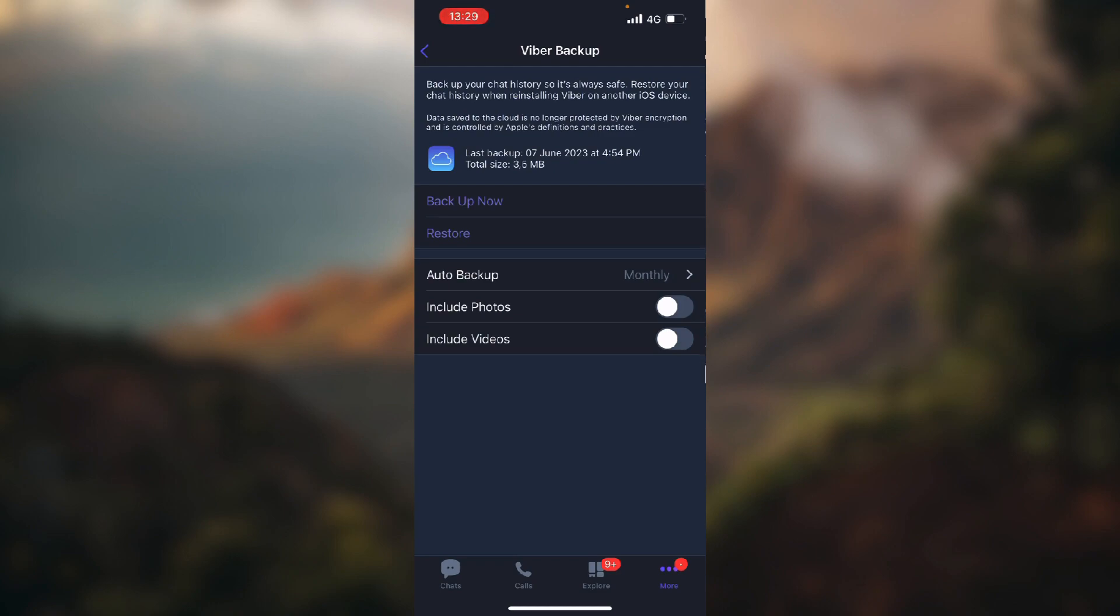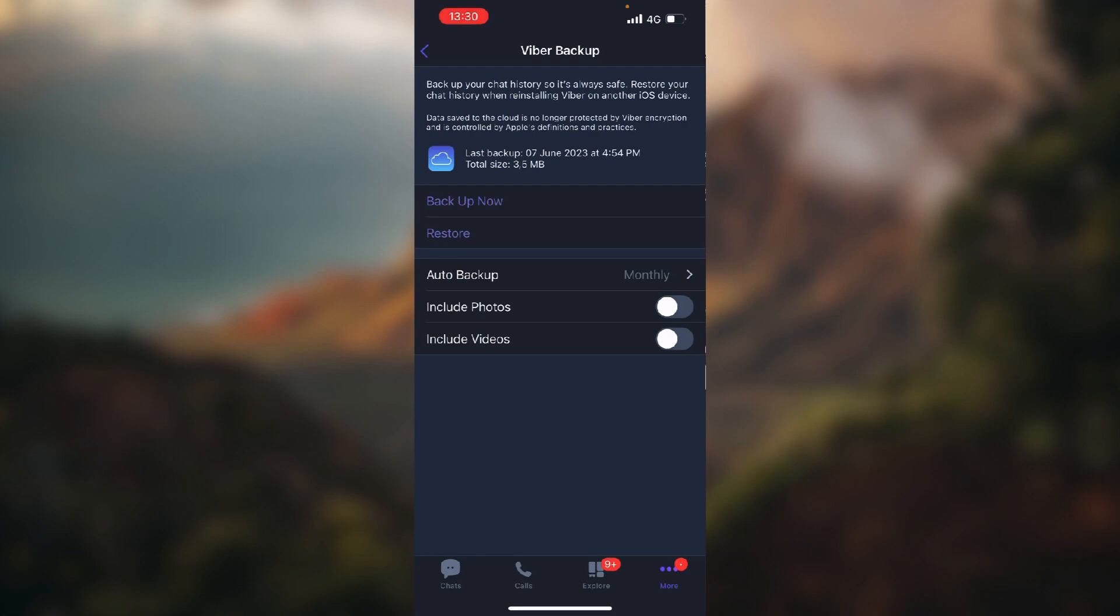When you click Backup Now, it's going to take a couple of minutes to back it up. When you open Viber that you registered with the same phone number on your new phone, go to this exact screen and instead of Backup Now, choose Restore, and it will restore your last backup on your account.